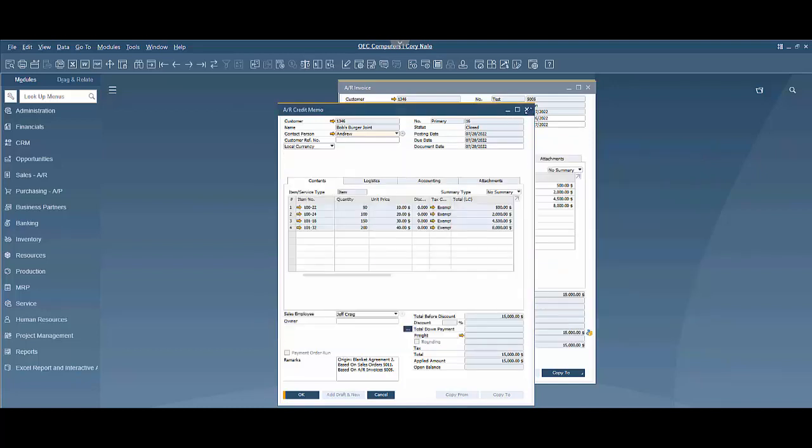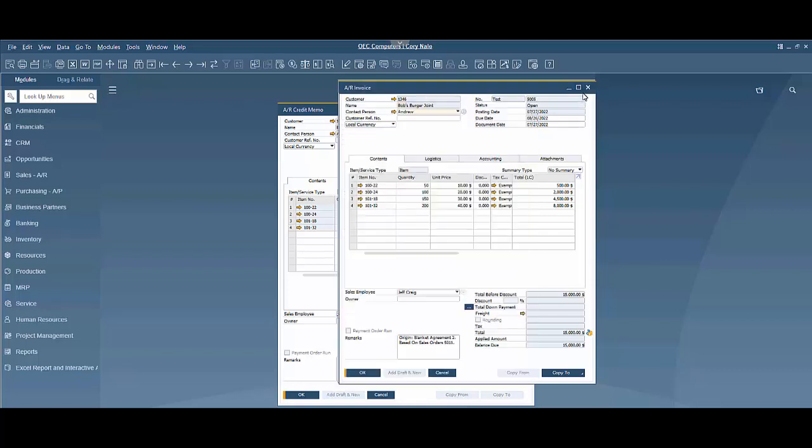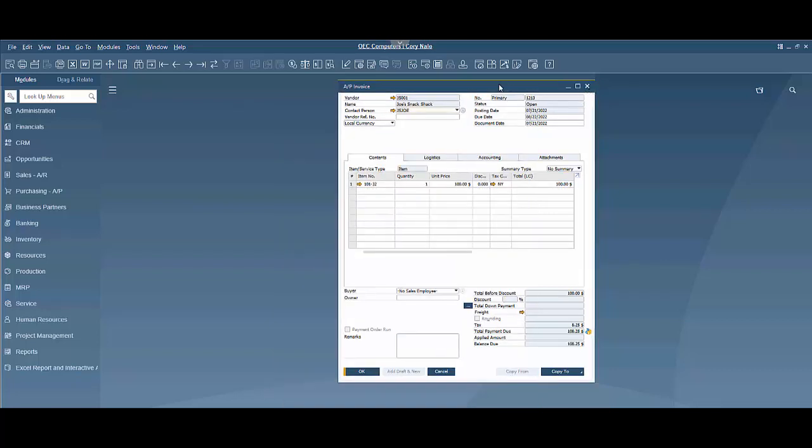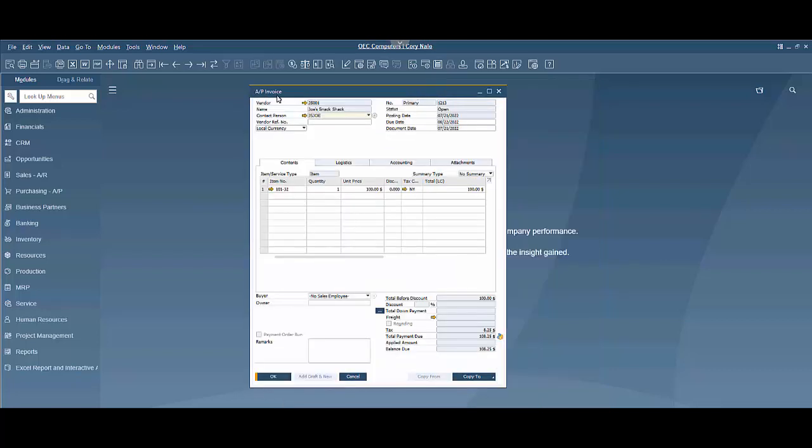Now let's hop over and do an AP invoice. As you can see, I already have an AP invoice up here. Same concept. Copy to.